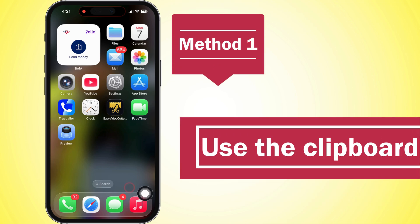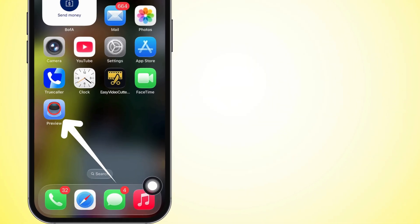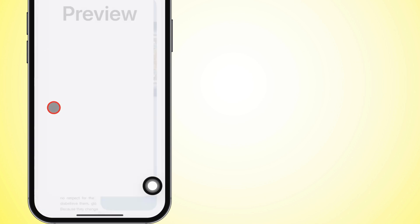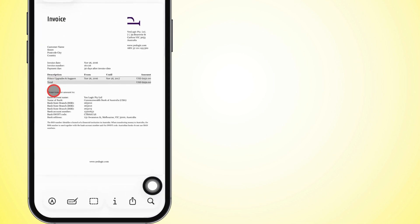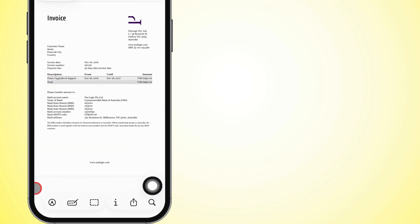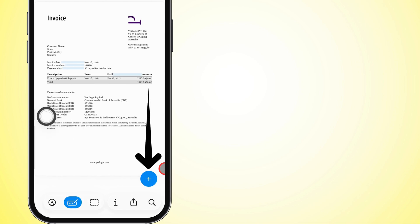So first way, we're using the clipboard. Pop open the Preview app on your iPhone and pick the document you want to sign. Once it's up, peep the bottom left corner and tap that clipboard icon with the little pin on it.